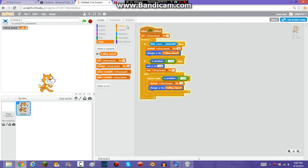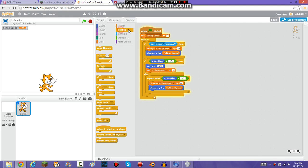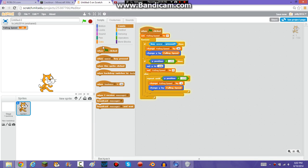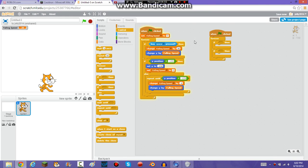If you want the sprite to move left and right — which I'm going to be showing you — you're going to want to put the left and right movement part into a separate script from the jumping part. You need to put the jumping part and the moving left and right part into different scripts.